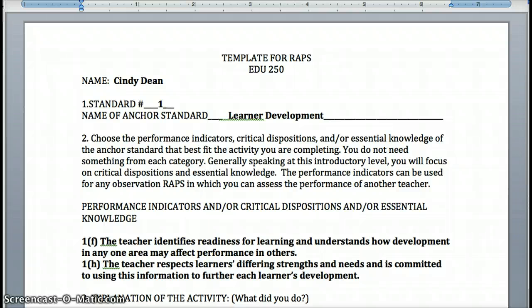Once you've done the interview, you write it up in a narrative form, and then it asks you to reflect on that. Each RAPS is set up with: here's the purpose, here's the activity, here's what you're going to produce — the artifact — and here's how your reflection will look. I've also added another section to that as well.